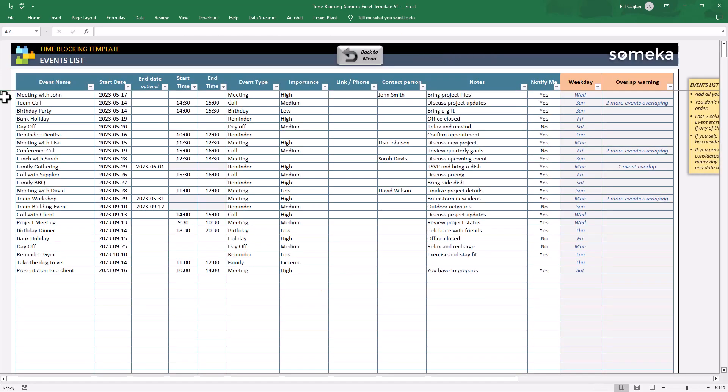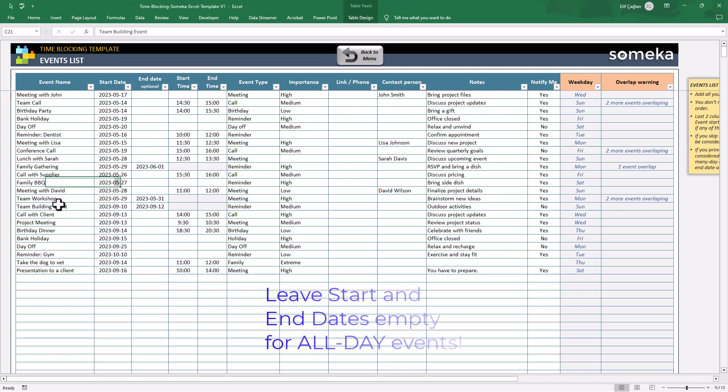Another trick is, if you leave start and end times empty, then the template takes it as a whole day event. Like this.